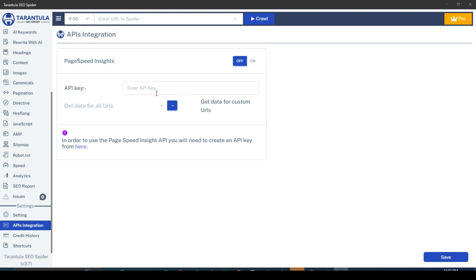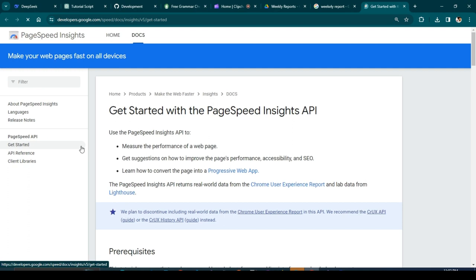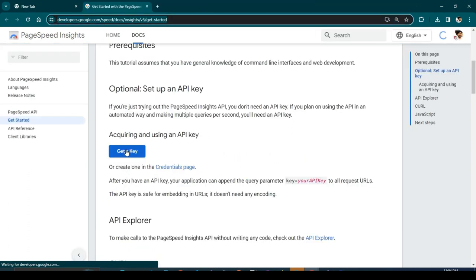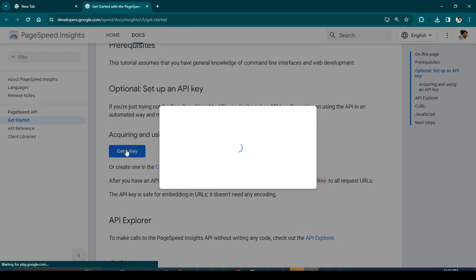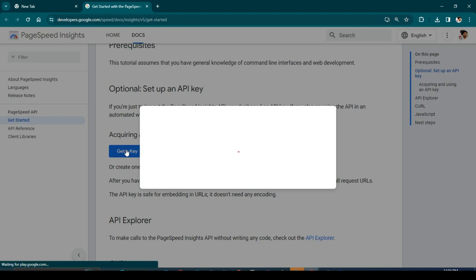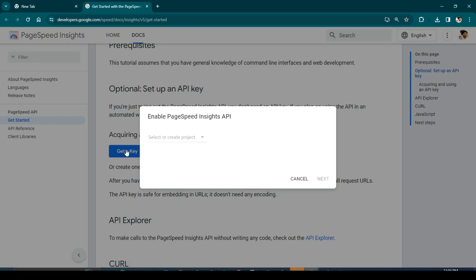Don't worry, if you do not have an API key, you can easily get the API key by following this link, which will directly redirect you to developers.google.com. There, just click on the Get a Key button and a pop-up will be shown to you. Just select any of the following projects and you can also create a new one.